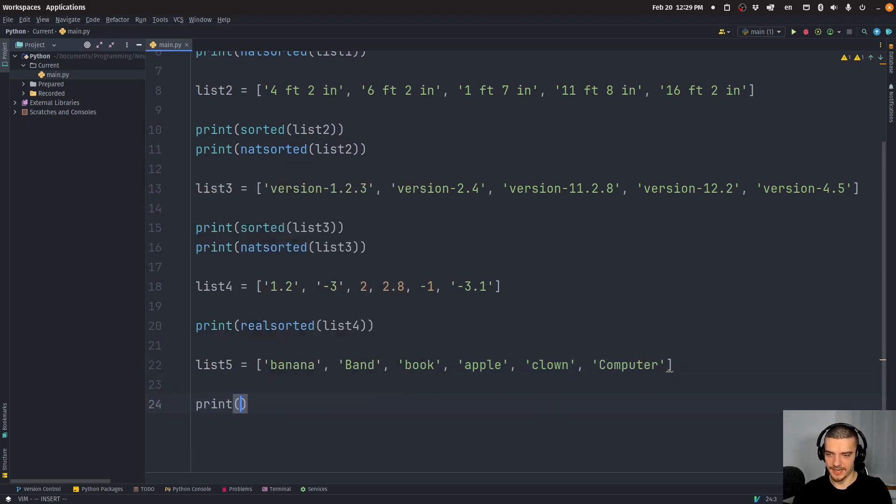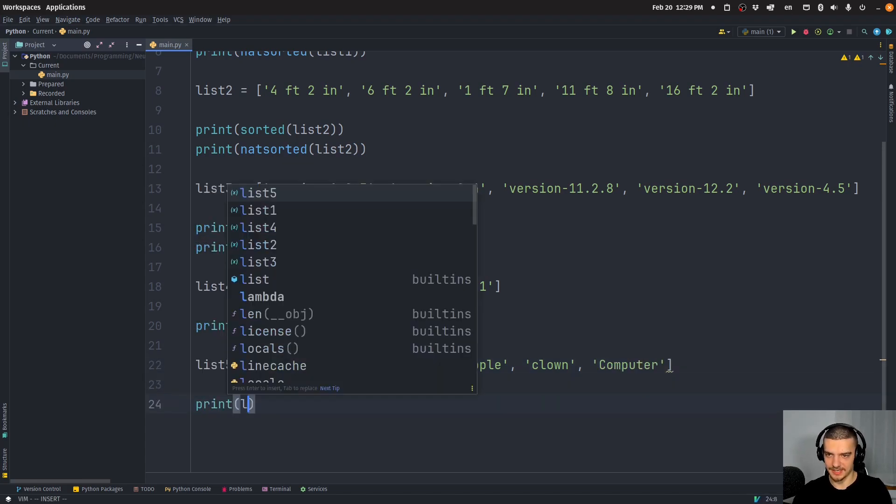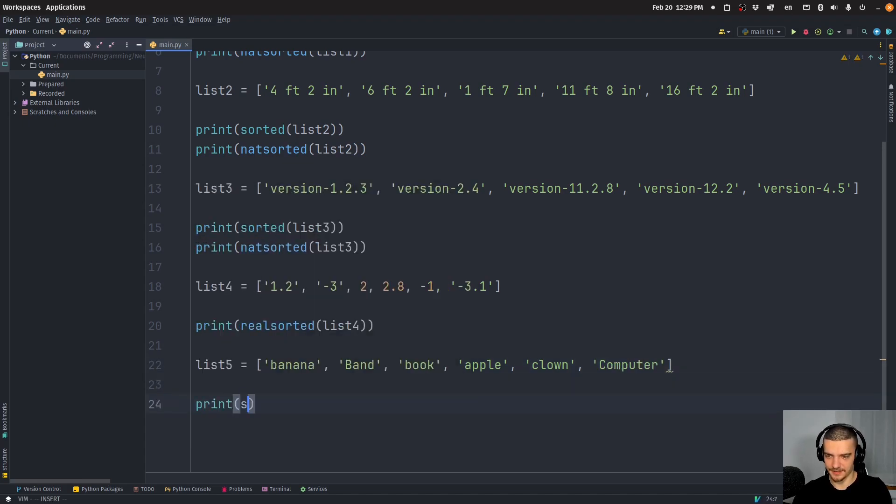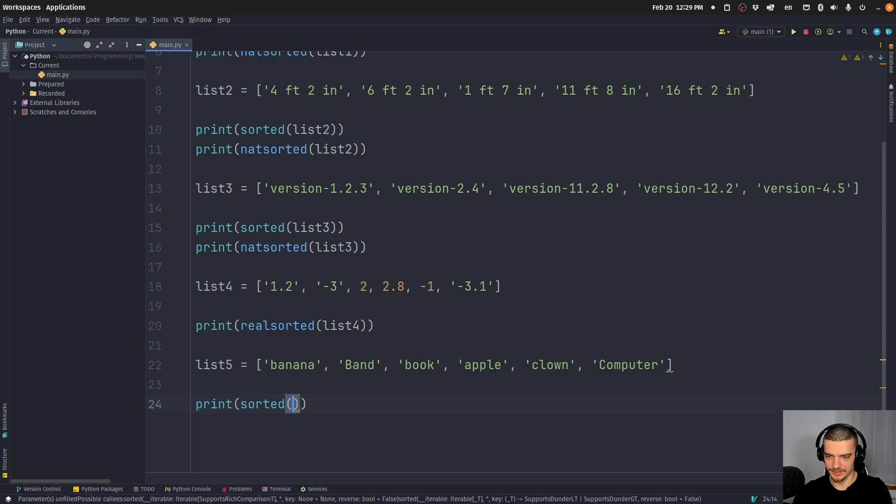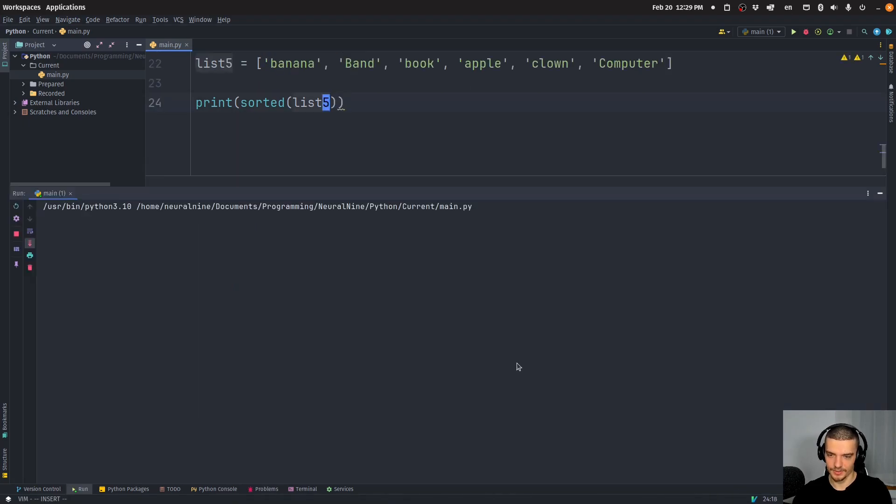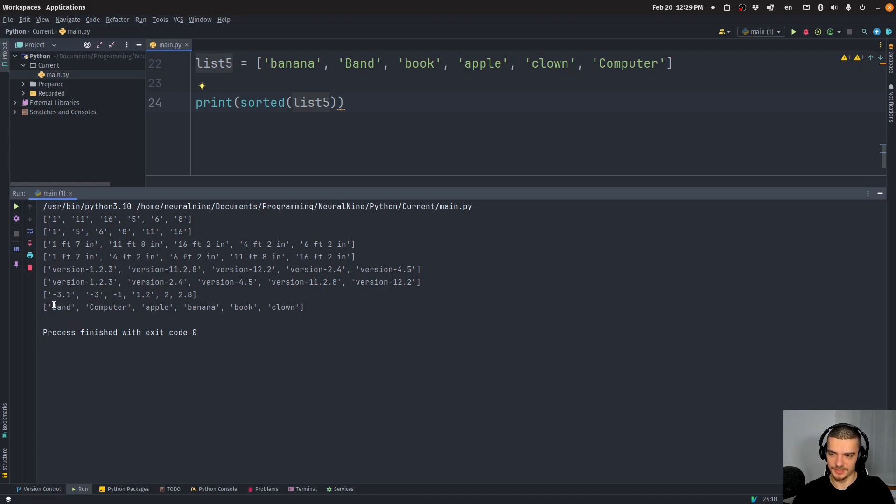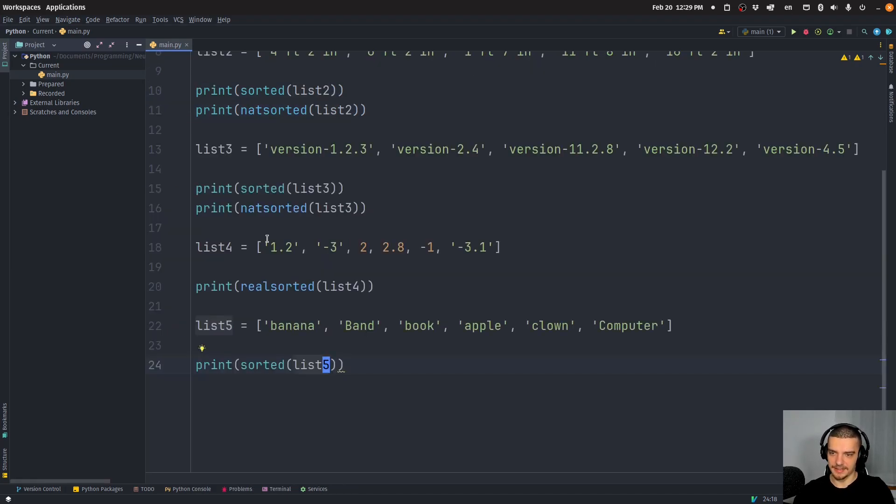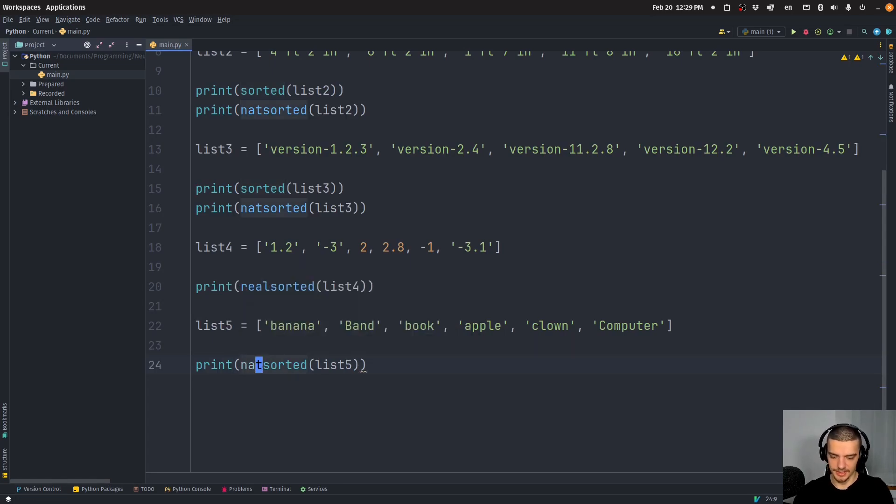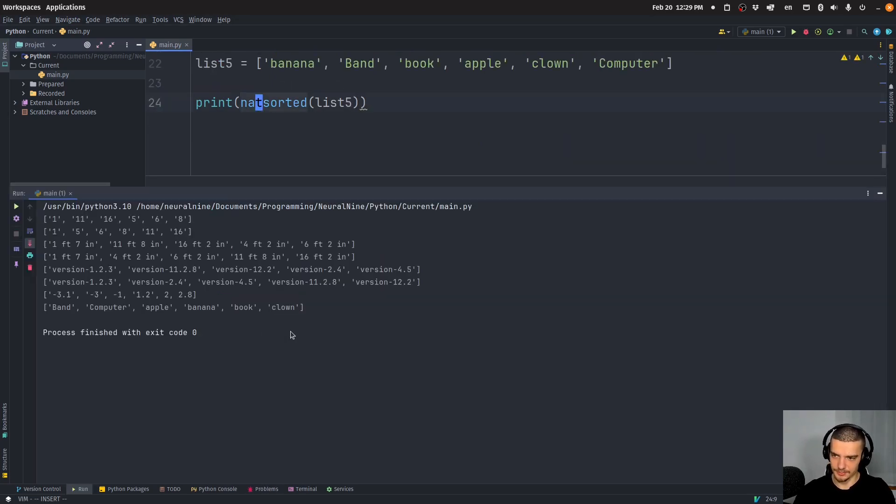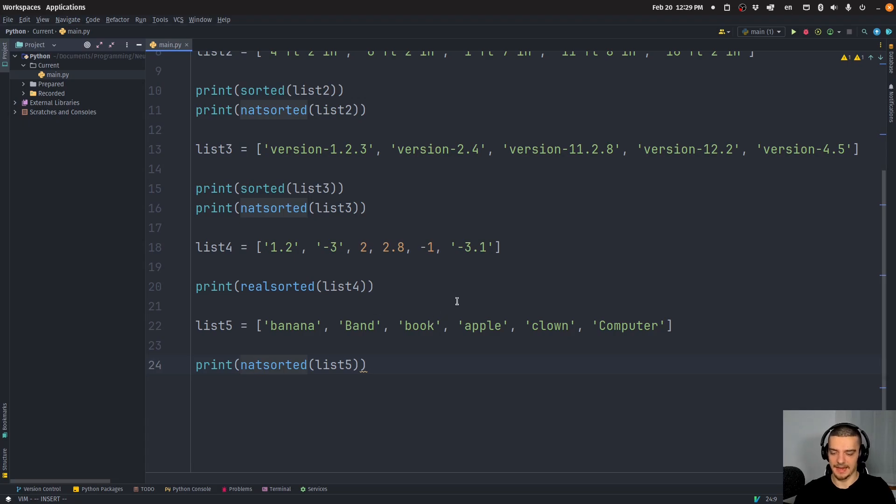If I go ahead now, and I say sorted list five, what you see here is that it's sorted because the default Python sort prioritizes uppercase letters. So we get band and computer first and apple banana book clown. And I think that natsorted is also not going to produce the correct result. There you go. Because of the same reason.